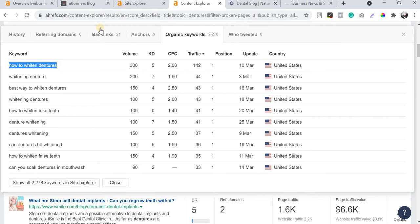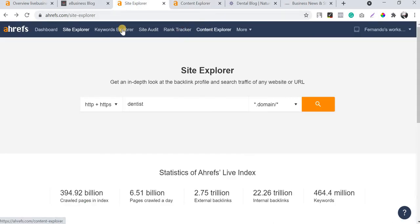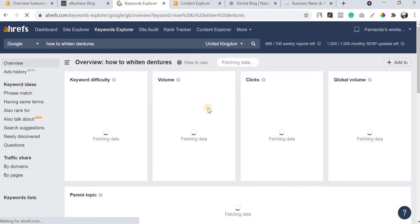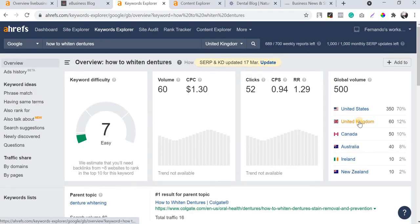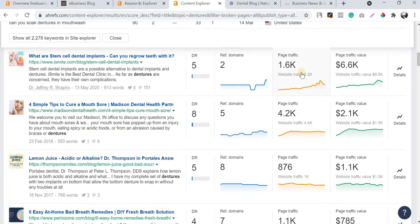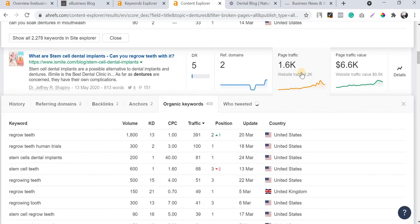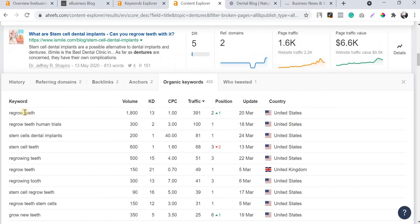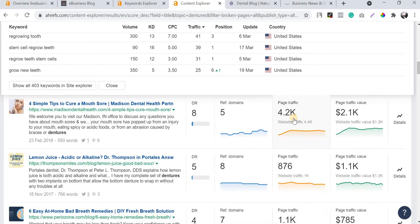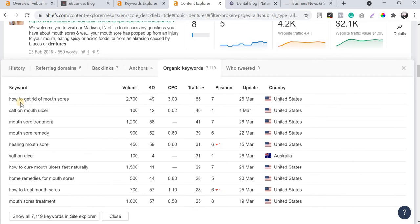You can see a keyword like 'how to whiten dentures' with a search volume of around 300, already ranking number one for this website and driving traffic. I'm going to copy this keyword and check it in Keyword Explorer for UK. In the UK the search volume is only about 60 - that's quite low - so I'm going to move on to the next website.